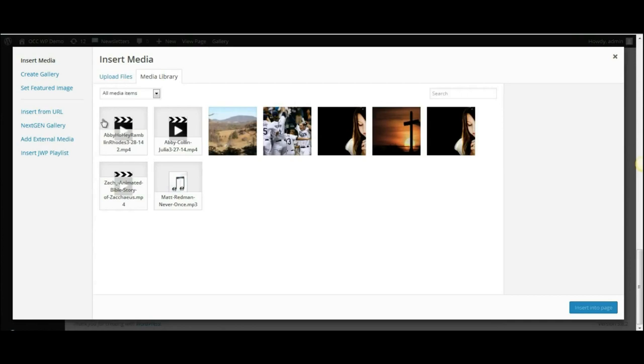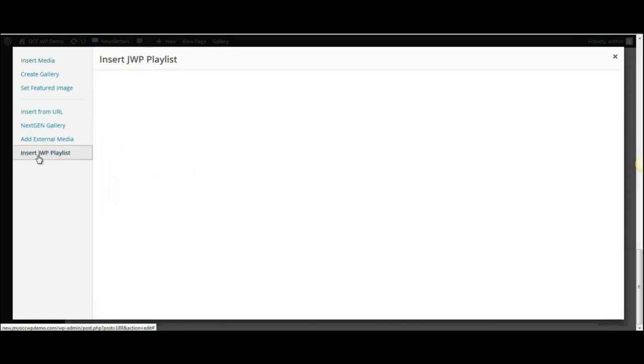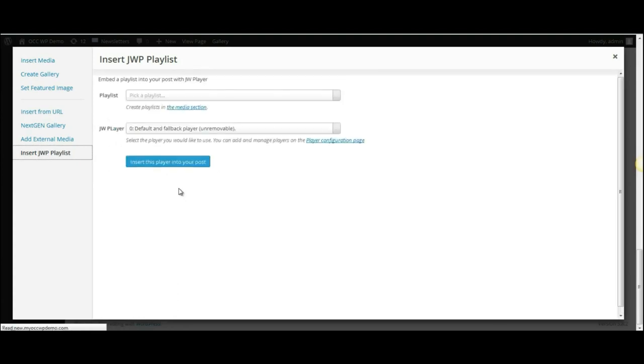On the left hand side you will see an option to insert a JWP playlist. Click on that, and then it will bring up an option for you to select the playlist that you want to insert into your web page.